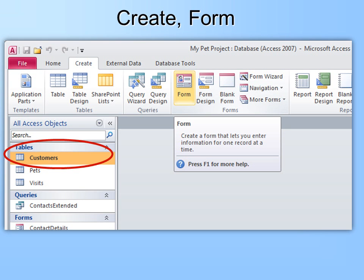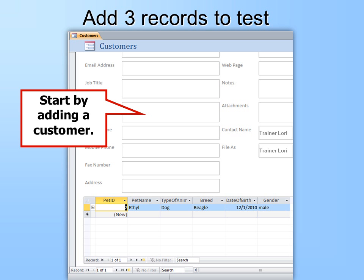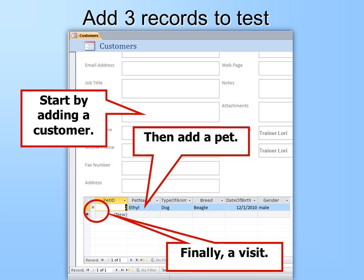Now to create a form, click on Create. Make sure you have the Customers table selected first, then click Create Form, and it automatically creates a beautiful form. We could make some changes, but at this point it's exactly what we want, so we'll just save it. Then add at least three records to test it — add a customer, then add a pet below, and once you've added a pet, click the plus sign to add a visit.